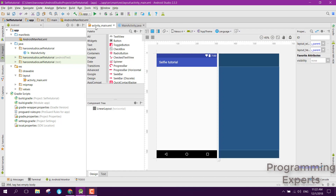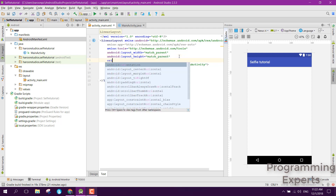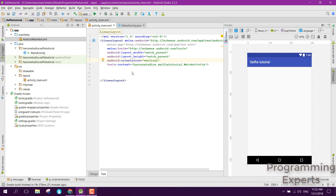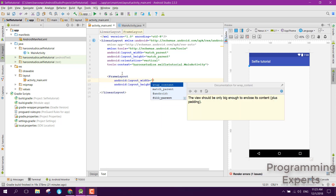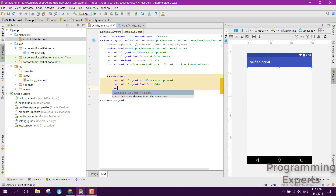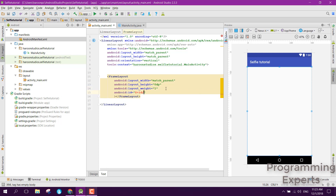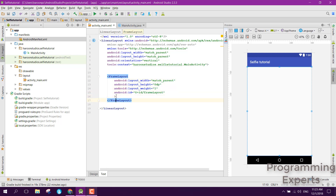Let's go to our main activity XML. Here you can see a linear layout — we need to set the orientation to vertical. Inside it, we will have a frame layout. We set the width to match parent, the height to 0dp because we will be using weight, and we give it a weight of 1. We also need an ID for that frame layout, so we can say frame layout ID.